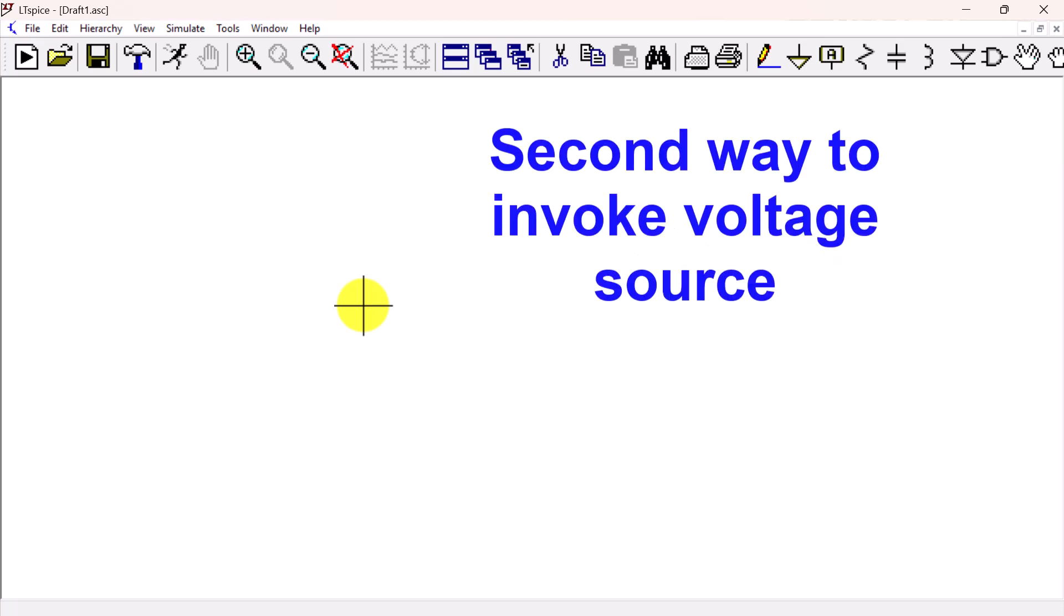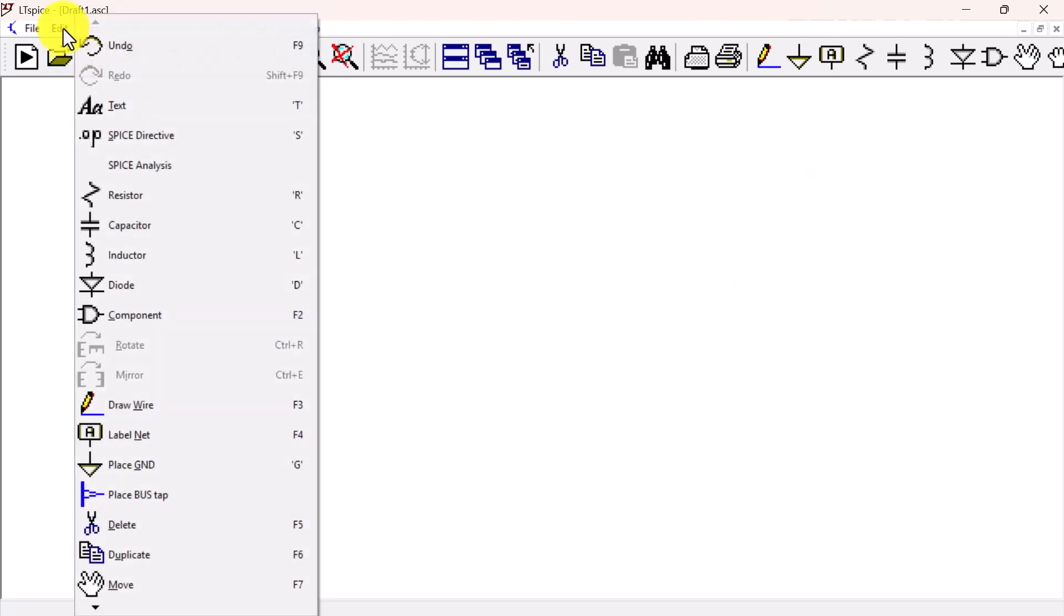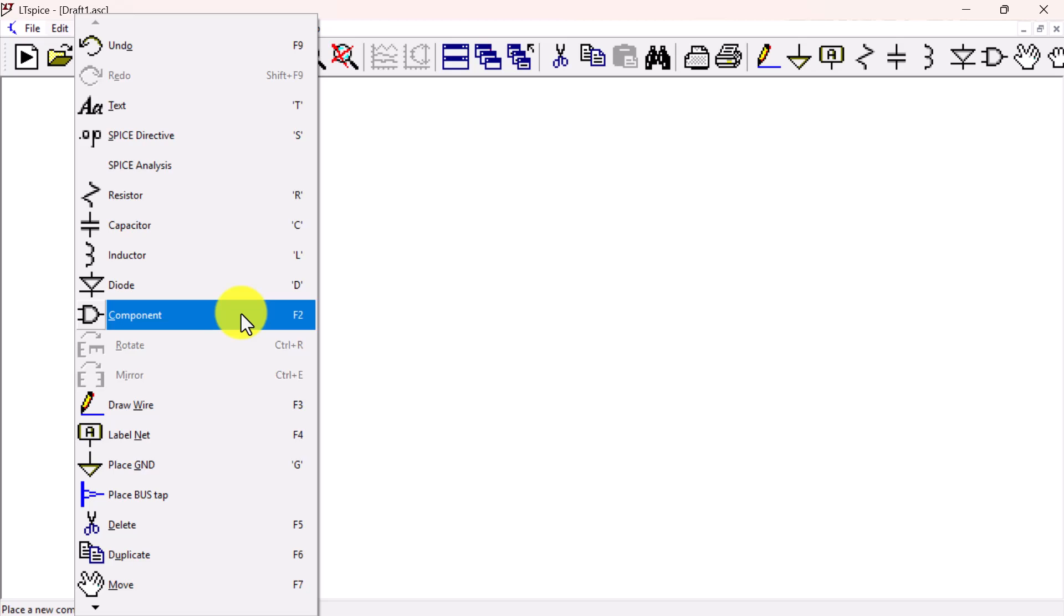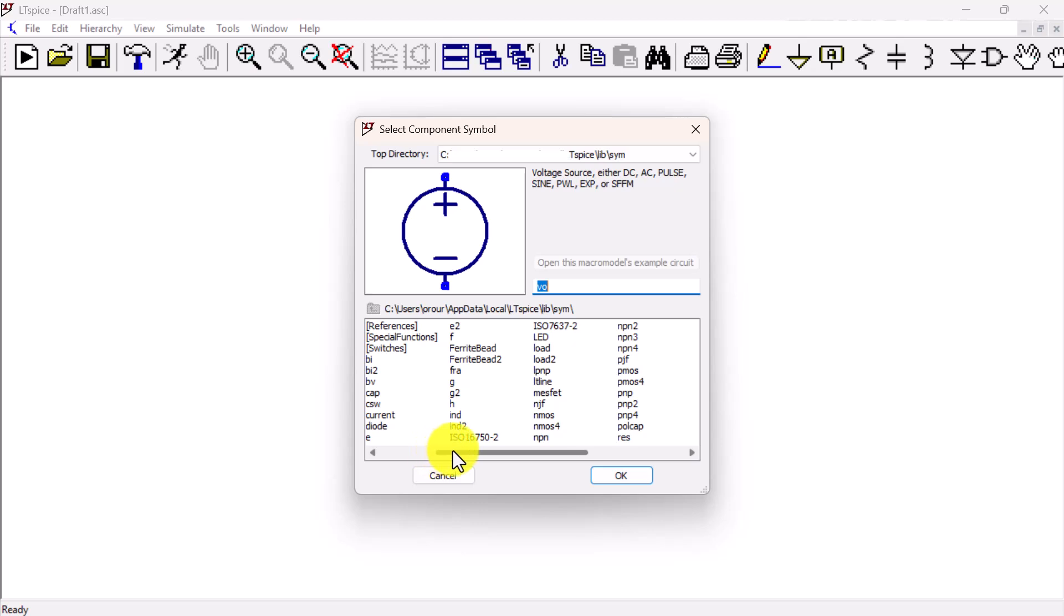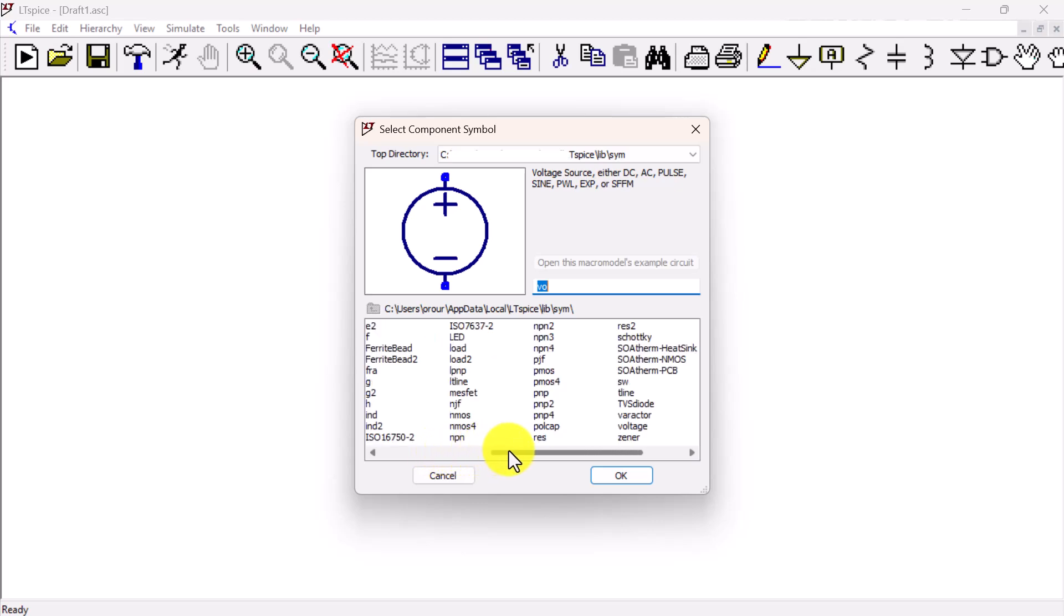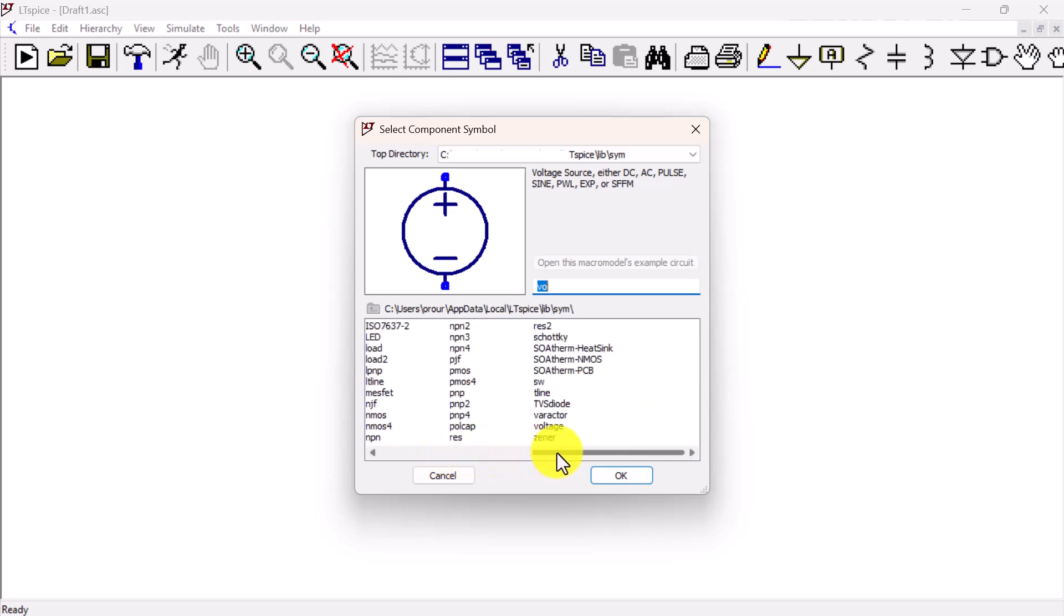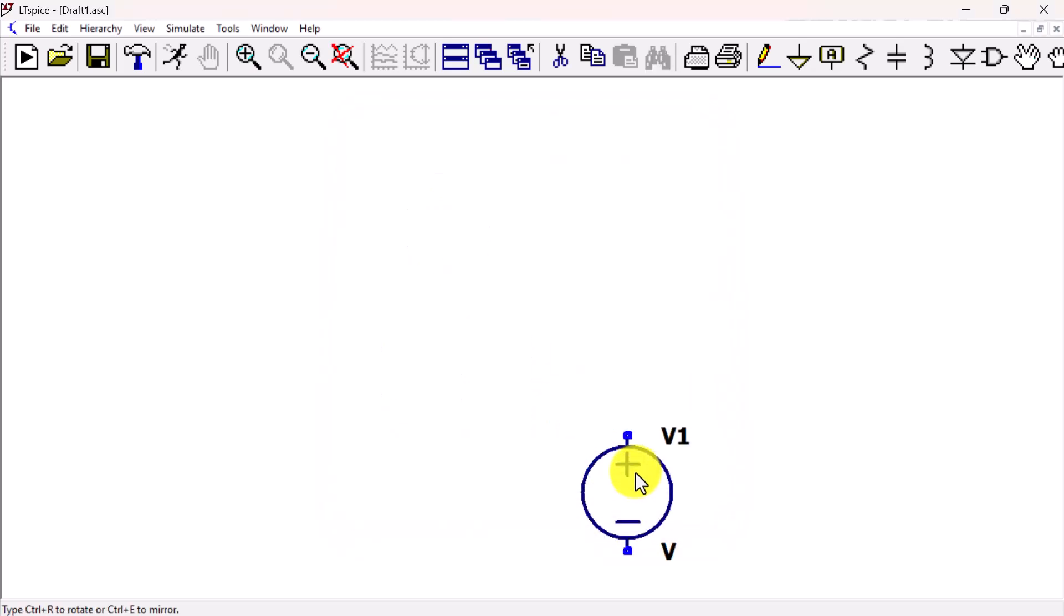The second way to access the voltage source schematic symbol is through Edit Component. When the Select Component Symbol window appears, move the slider to show voltage and click on Voltage to select. Click OK to enter voltage source placement mode.